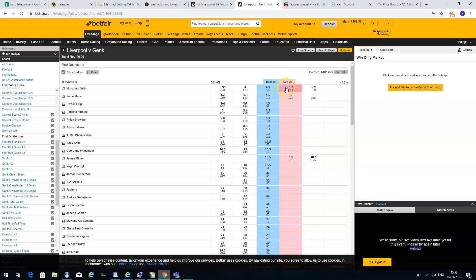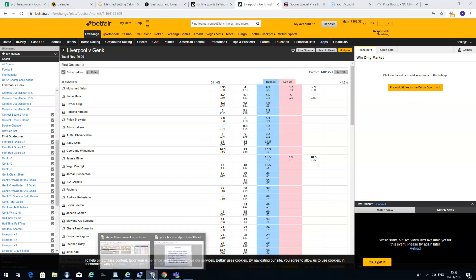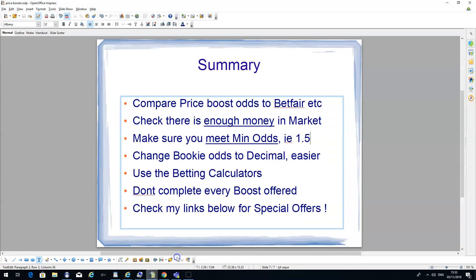Sometimes, with these smaller bets, it can be an issue. So it's something that's very important just to check.